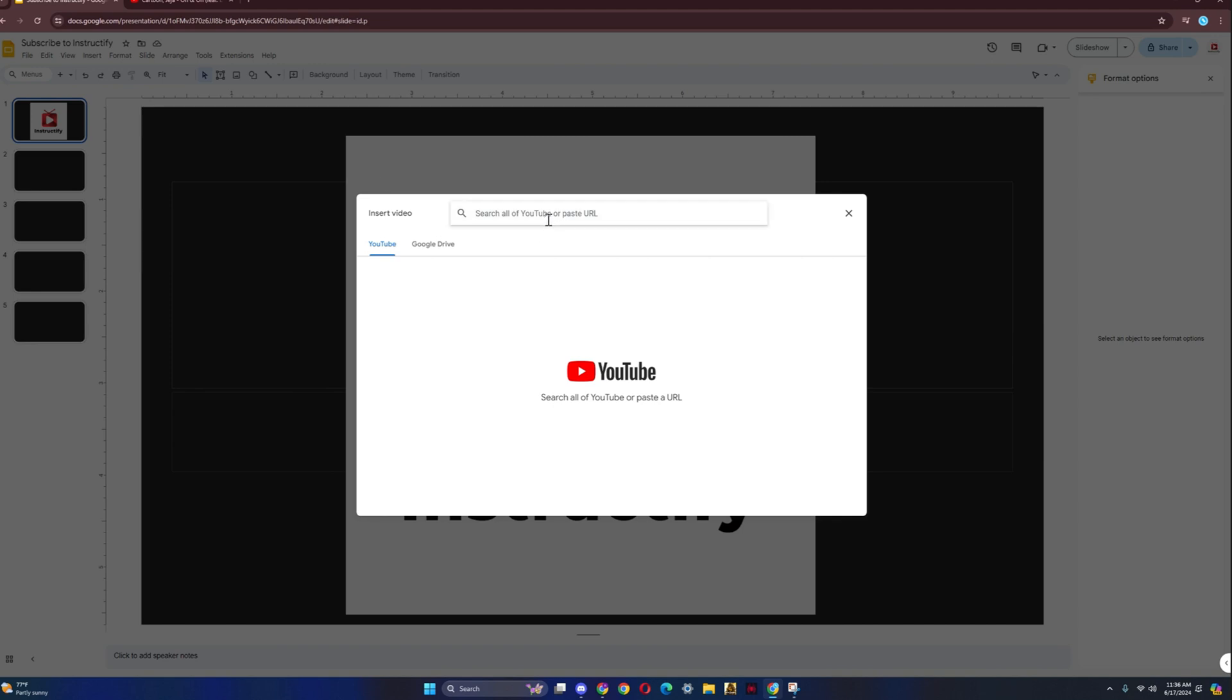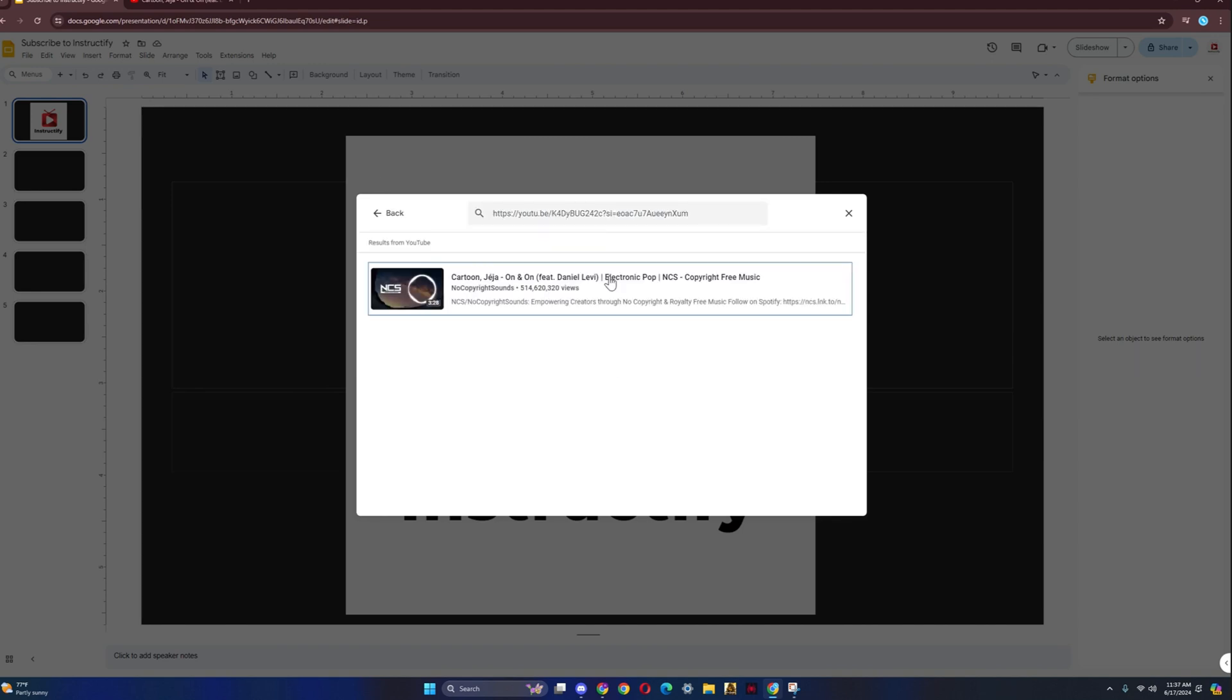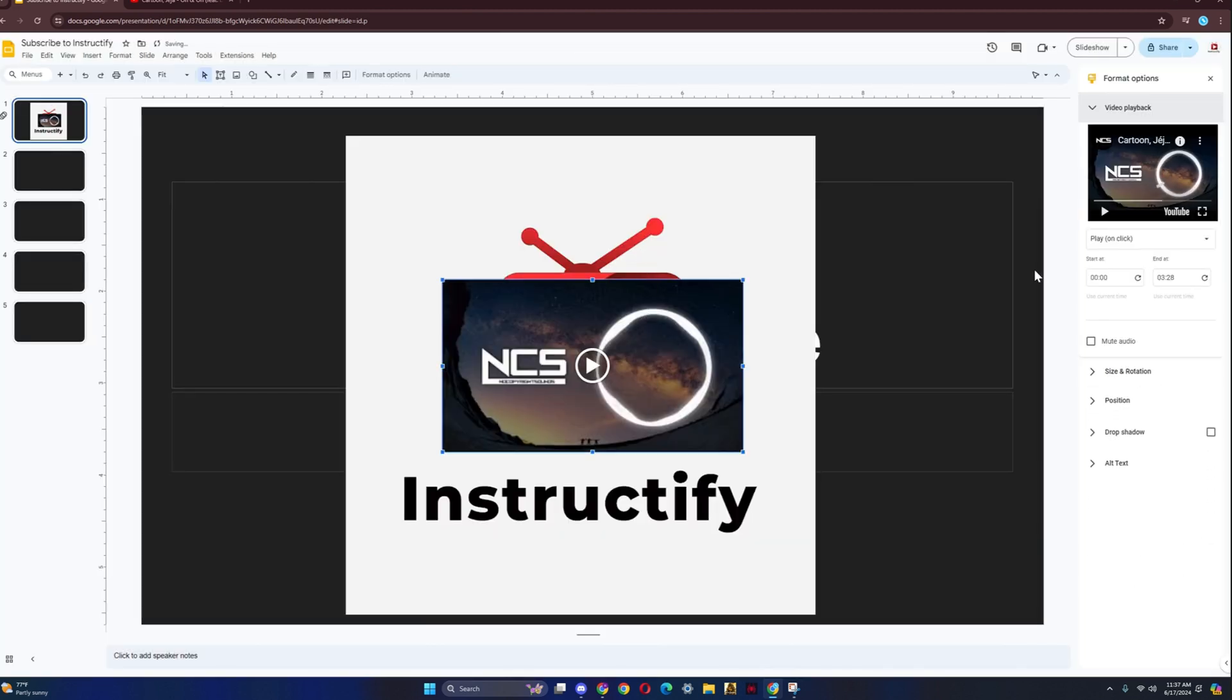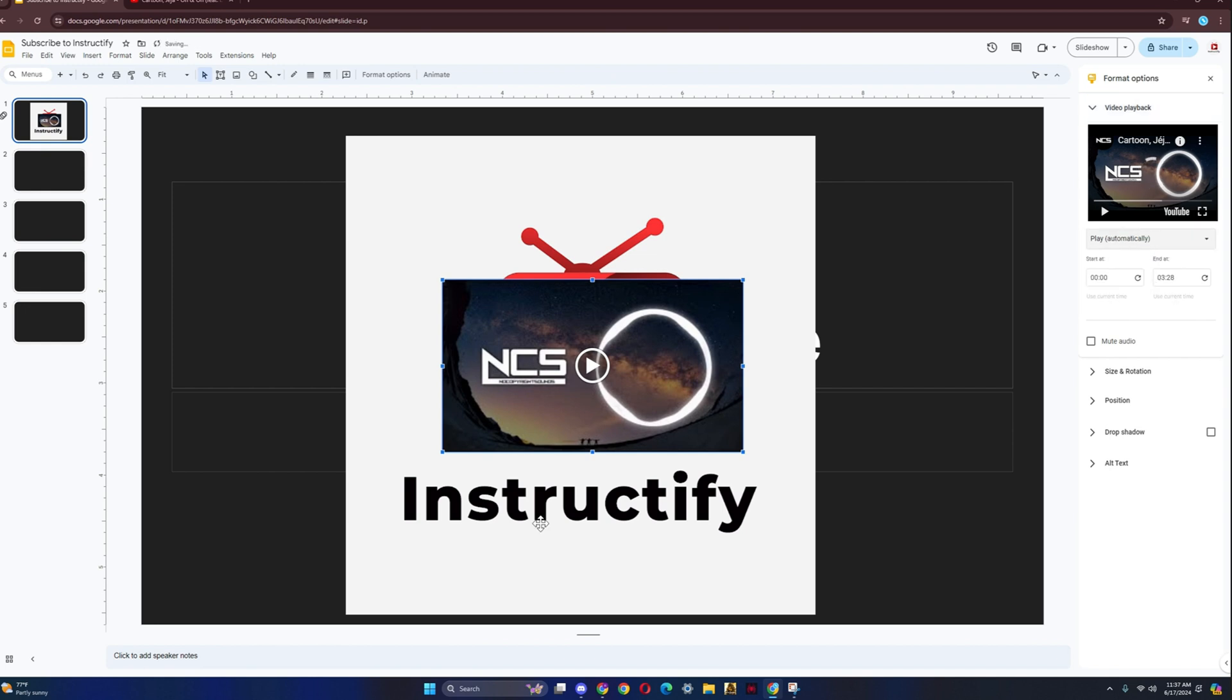Then once you do that, you're just going to copy and paste the link right here. Click on it. Click on Insert. You're going to wait for a bit. Then go back over here. Instead of Play on Click, change that to Play Automatically.